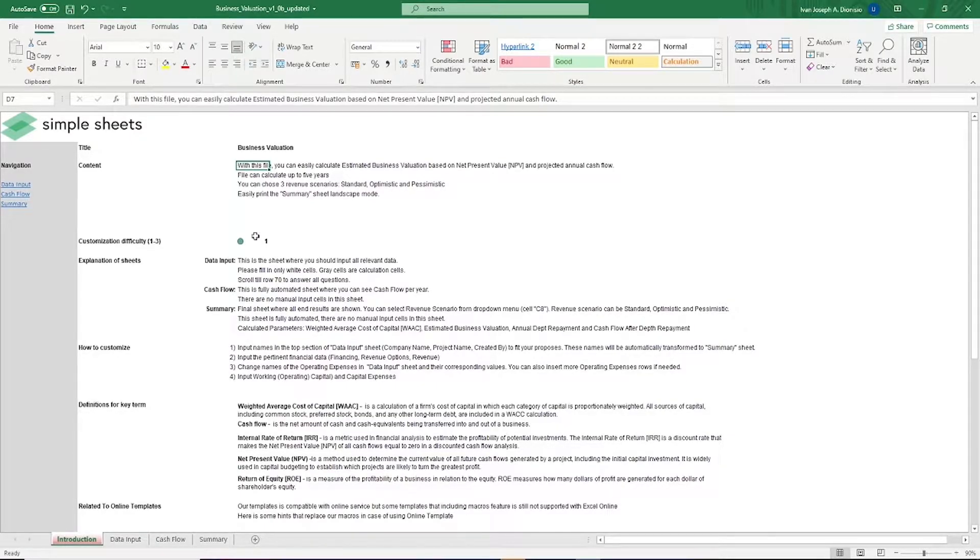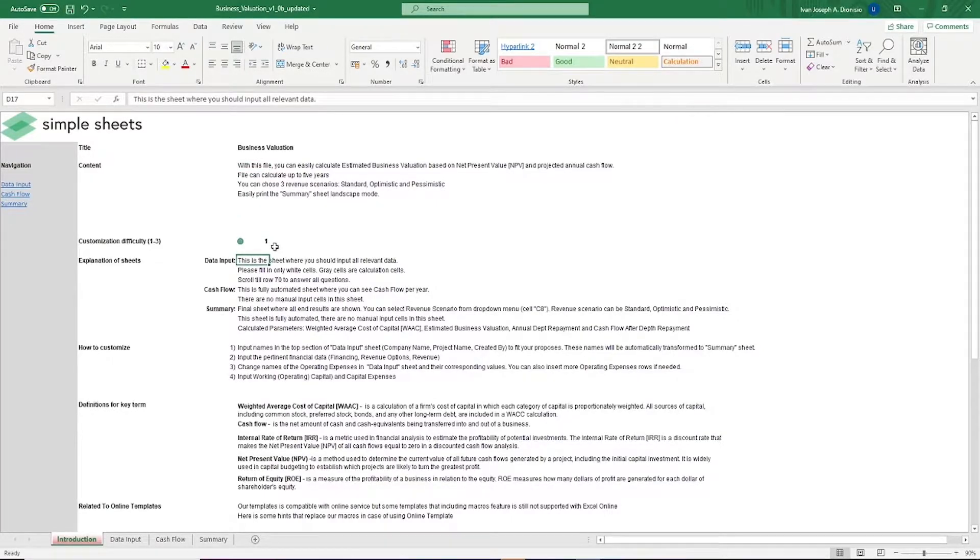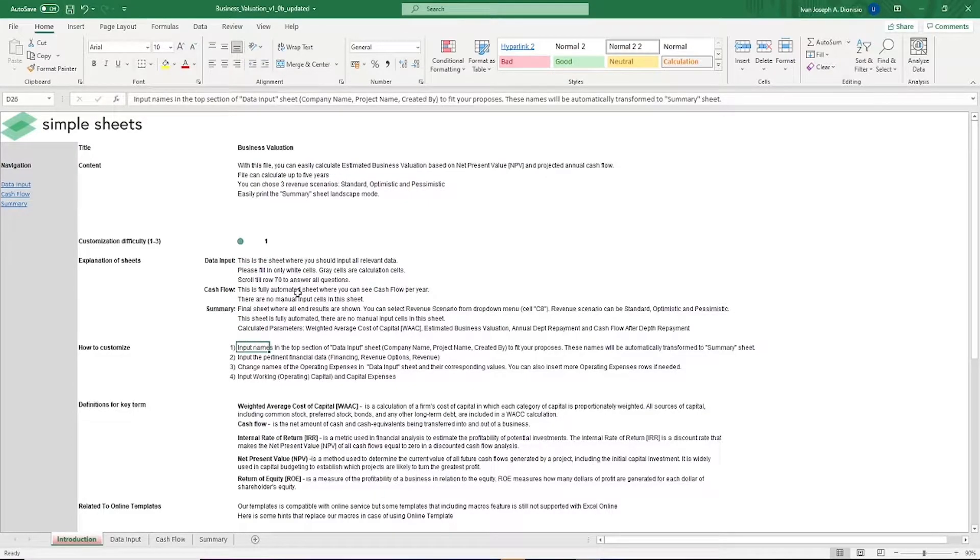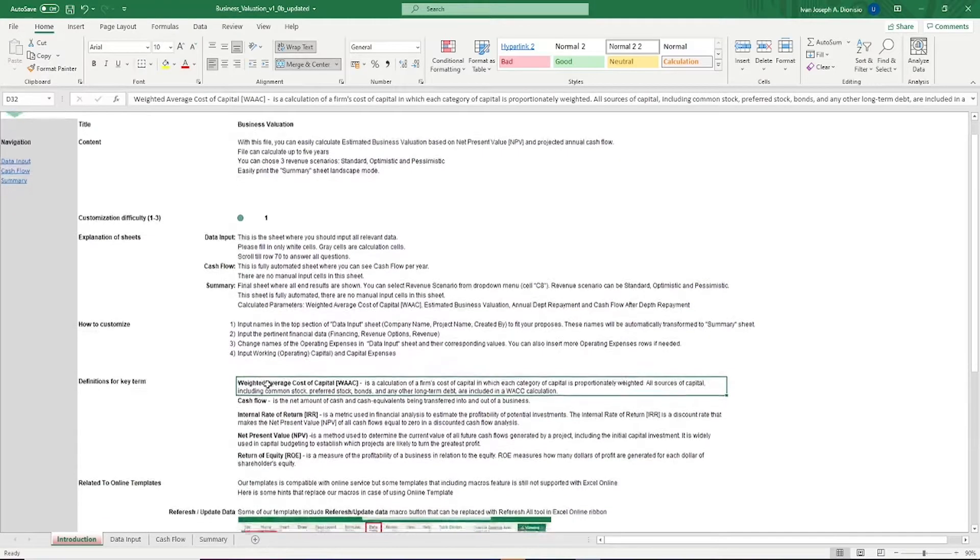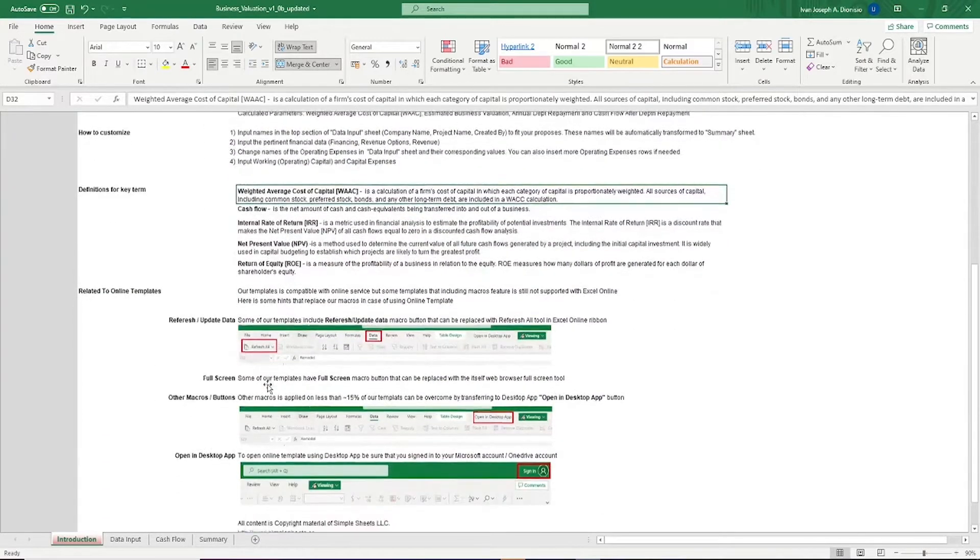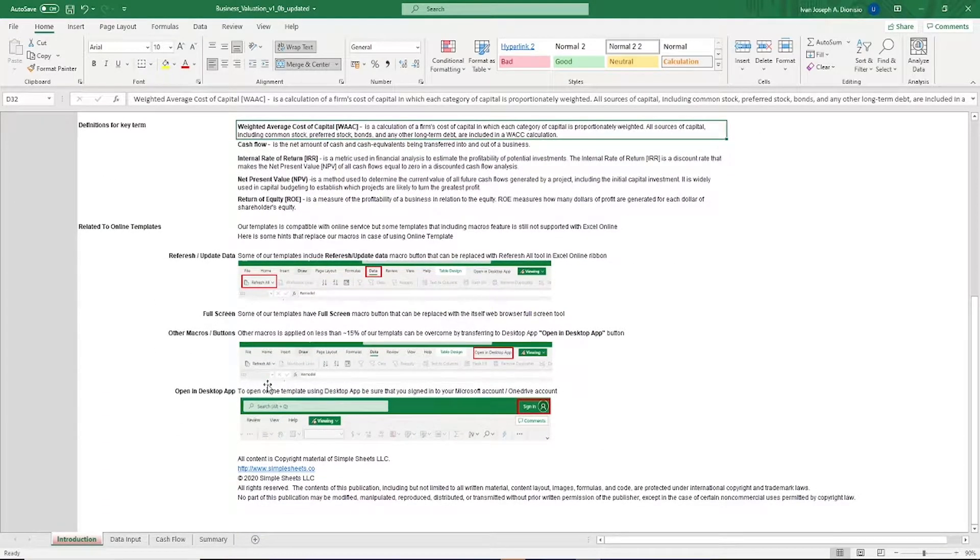Over here, we have a customization difficulty, an explanation of the sheets that come with this template, some instructions on how you can utilize this template, and some definitions for key terms. At the bottom, we have a short guide on using our templates with compatible online services.